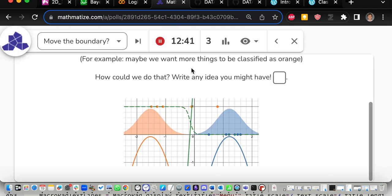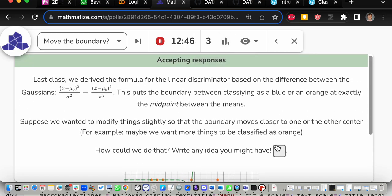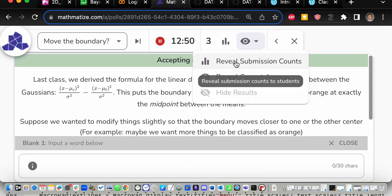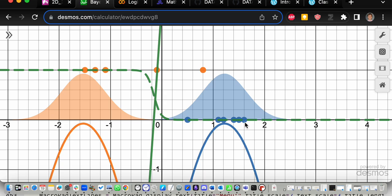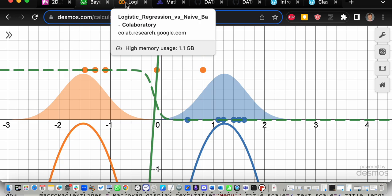I asked you to put in any ideas. One idea was adjusting the mean — that's a nice idea, like pretending we have extra blue points over there and moving the mean that way. But I still want the mean to represent the real data so I can use statistics to estimate it properly. I want a way to leave the mean the same but have the effect of the mean be different — simulate what would happen if we moved the mean without actually moving it.